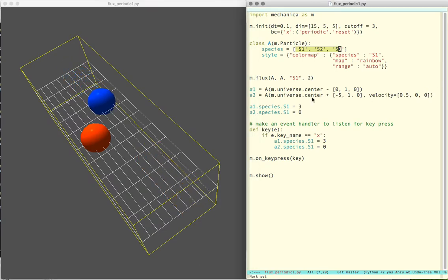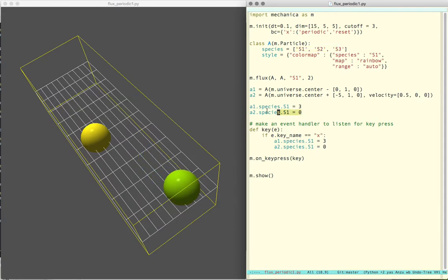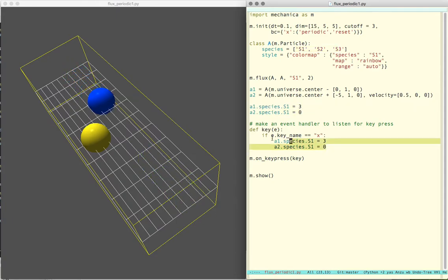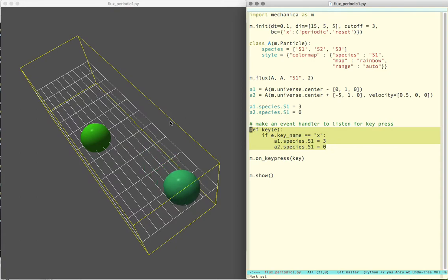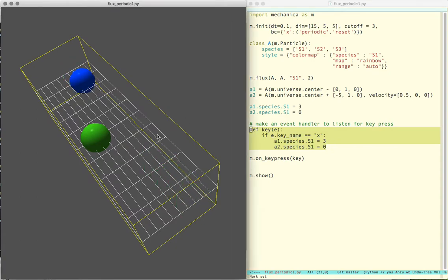Then I go ahead and make a couple objects here, set their initial values, and I just put a little key press handler there so I can reset the values.